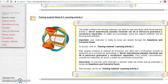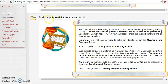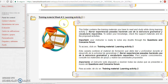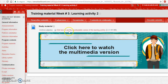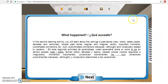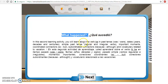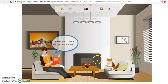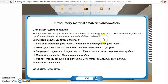Luego vamos a training materials, pasamos a la otra ventana donde vamos a encontrar la carpeta llamada training material week number three learning activity number two. Vamos a dar clic y vamos a encontrar una versión descargable y una versión multimedia. Vamos a dar clic en la versión multimedia, y para esta ocasión el tema se llama 'What Happened'. ¿Qué vamos a ver en esta semana? Tenemos varios temas: primero la parte de la introduction y vamos a trabajar con el verbo to be.